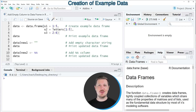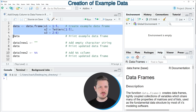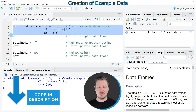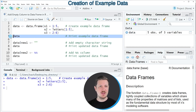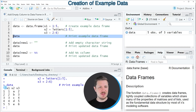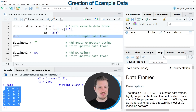I will show you several examples, and all of these examples are based on the data frame that we can create with lines 2 to 4 of the code. After running these lines of code, a new data frame object appears at the top right, called 'data'. We can print this data frame to the RStudio console by running line 5, and we can see it contains 5 rows and 3 columns: x1, x2, and x3.